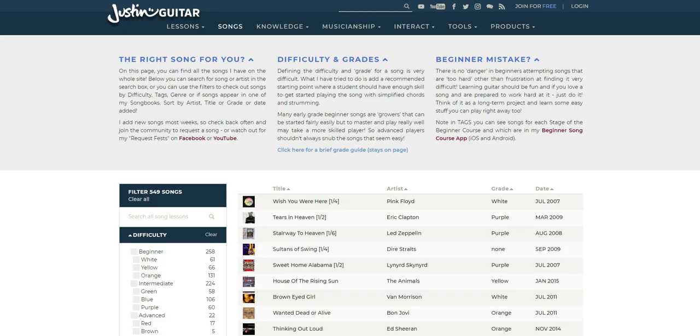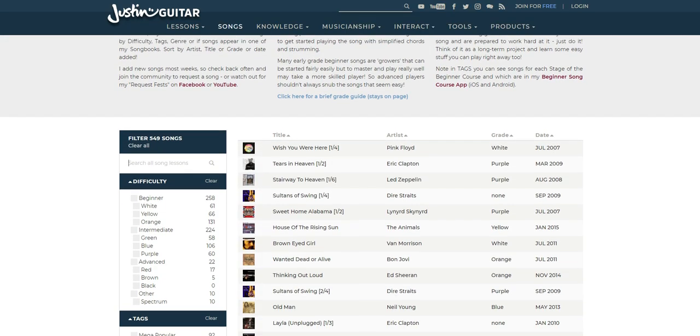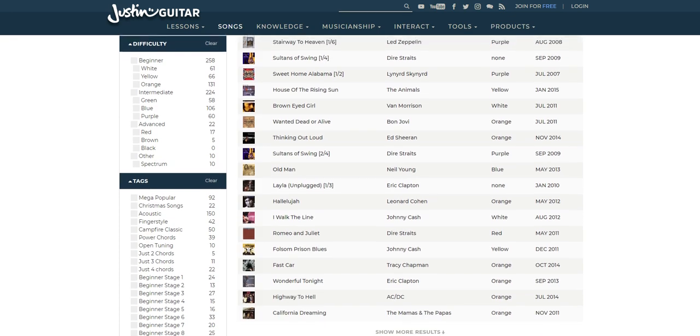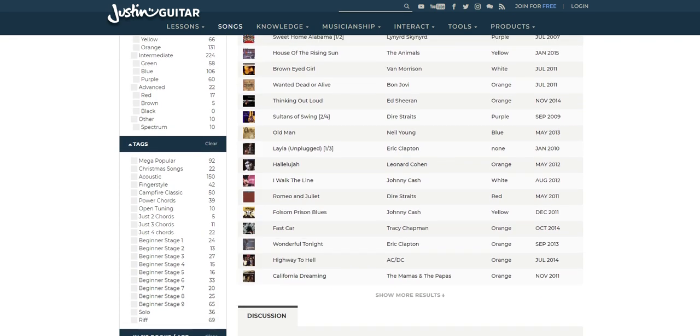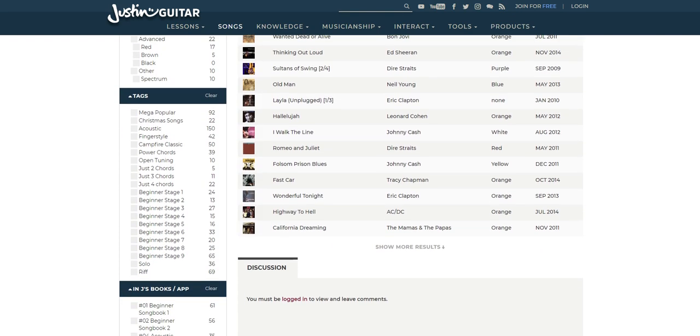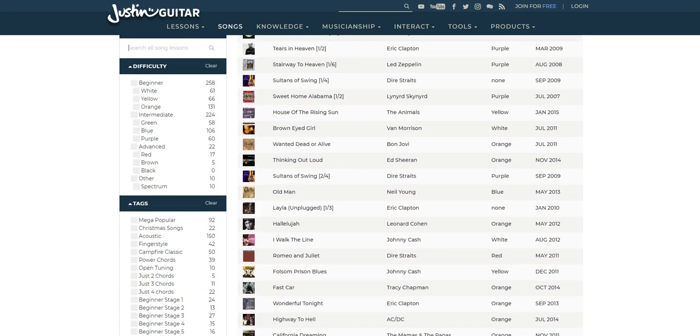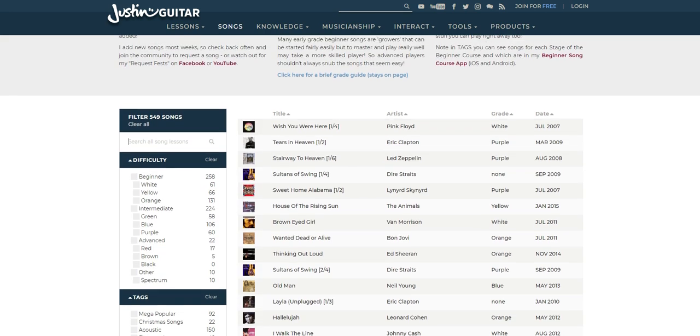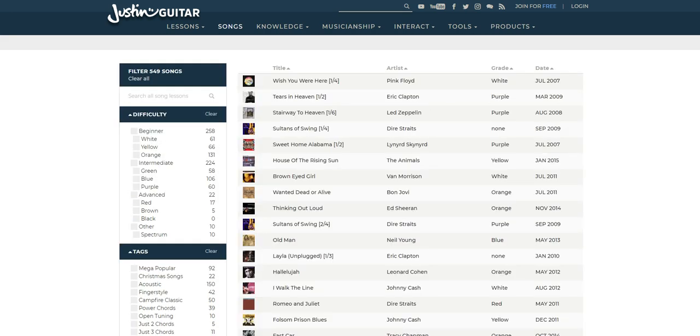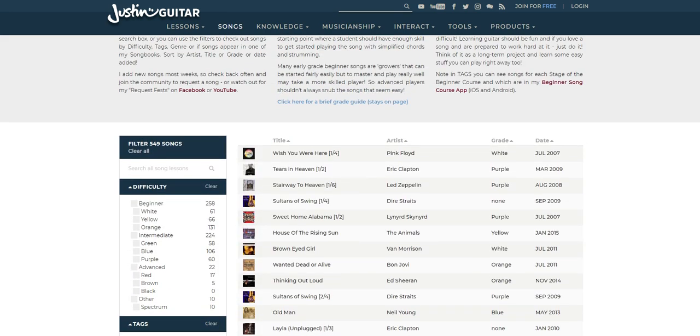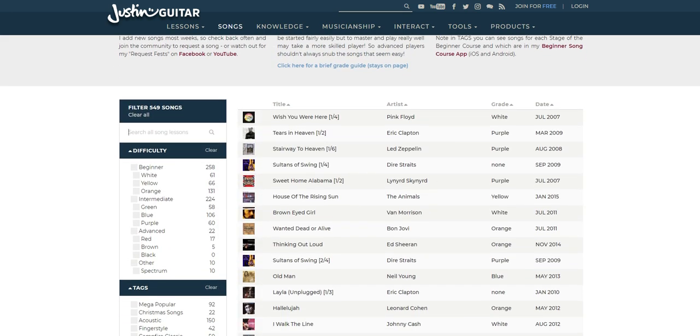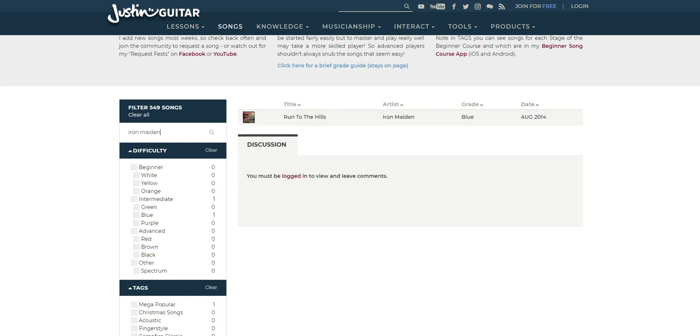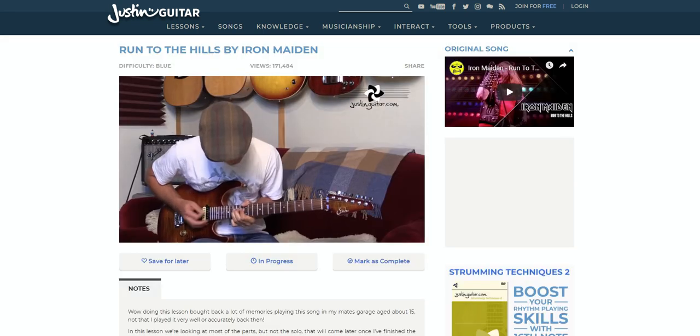Want to skip the techniques and theory and just dive into a few songs? No problem, because there's a very respectable collection of songs to learn on the site. You have everything from Elvis to ACDC. There's a quick search function allowing you to search for, let's say, Iron Maiden. Okay, one song, but still, it's a decent system.